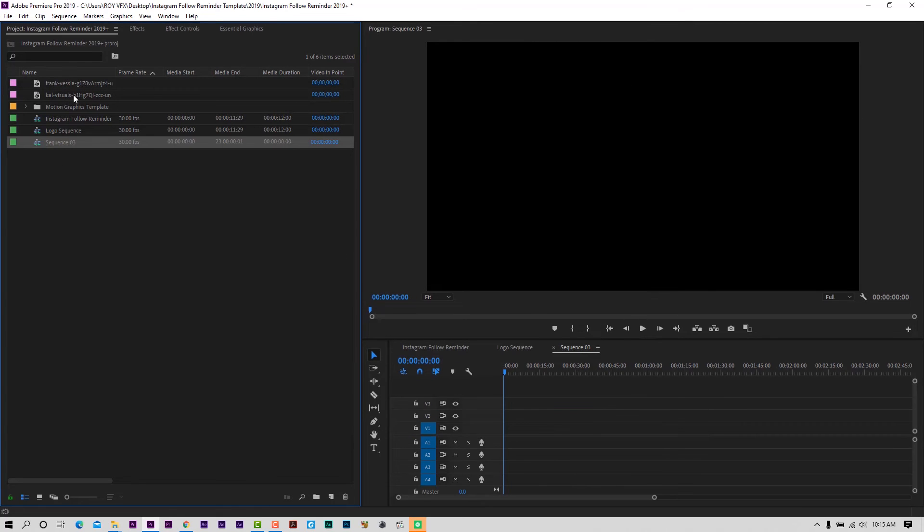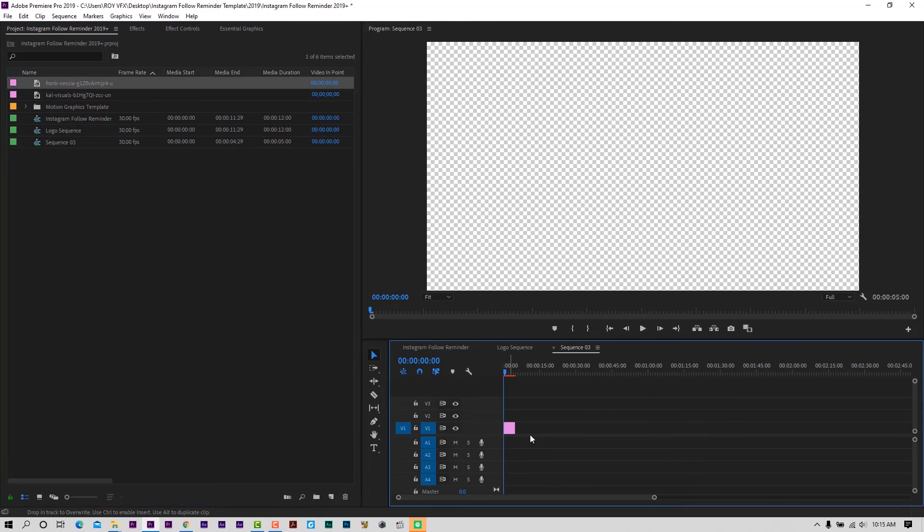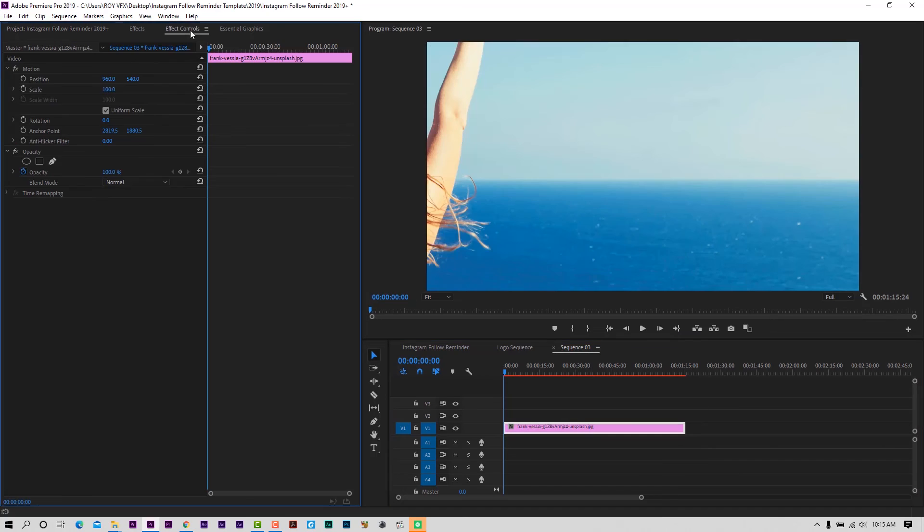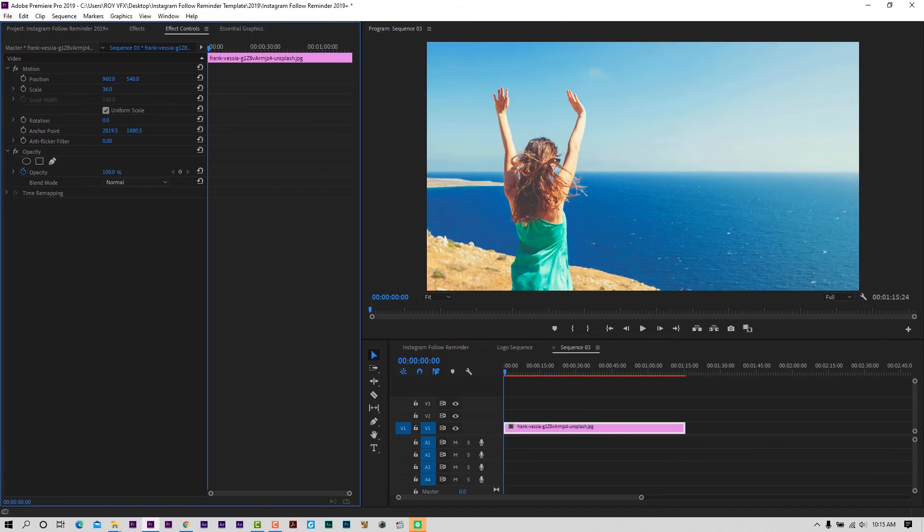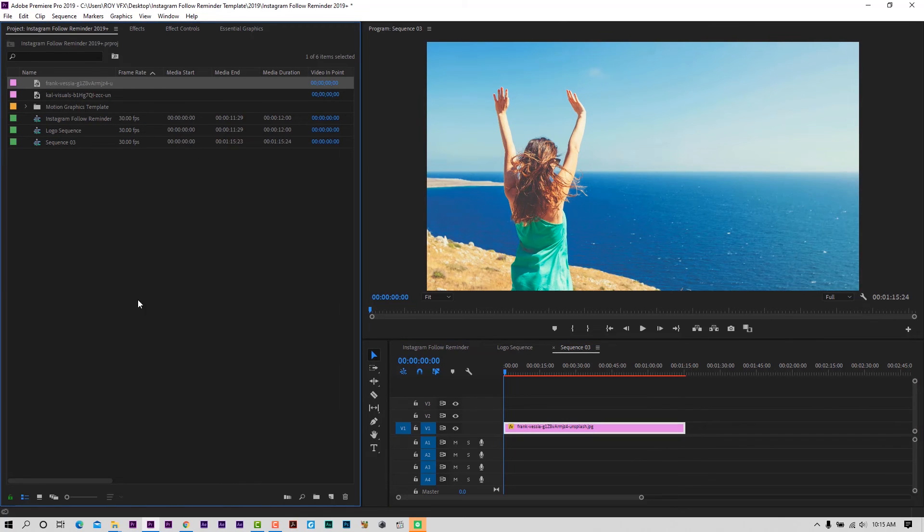Place image or video to the timeline. Now import exported animation.